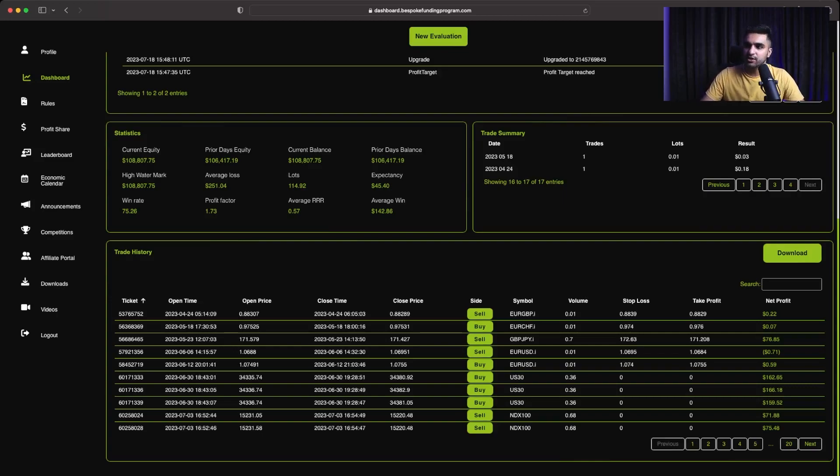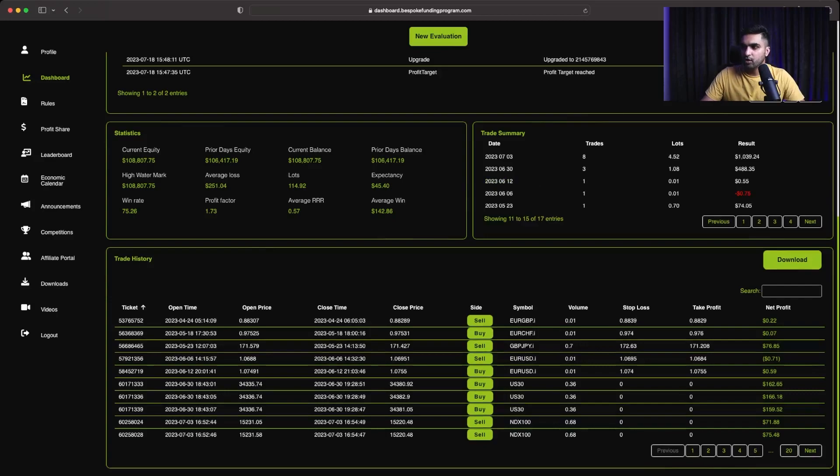Because they have this restriction that you have to at least place a trade within 30 calendar days. So I was just doing that. Then I started trading on 23rd of May, I made only $74. Then again, these two trades that I did, they were just to make sure that my account stays active.